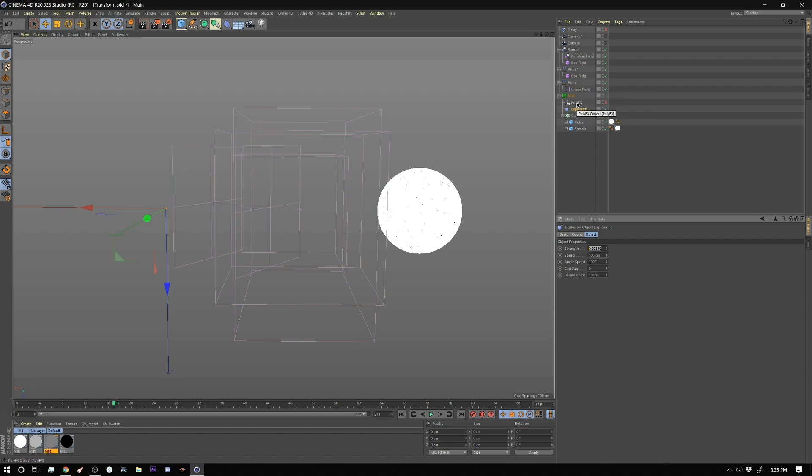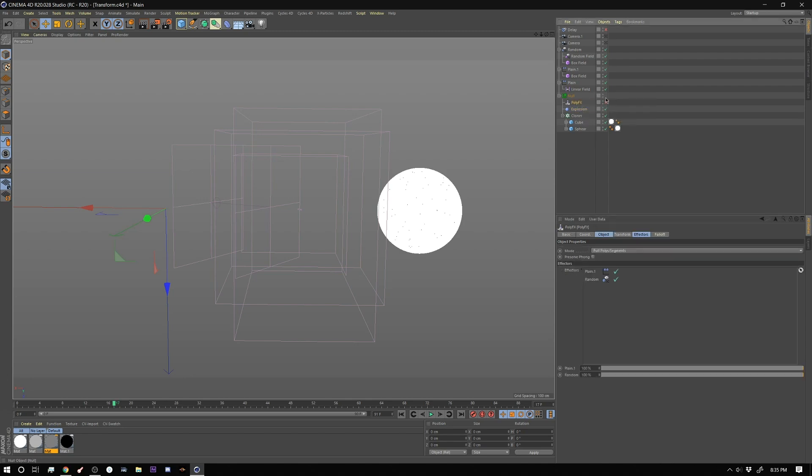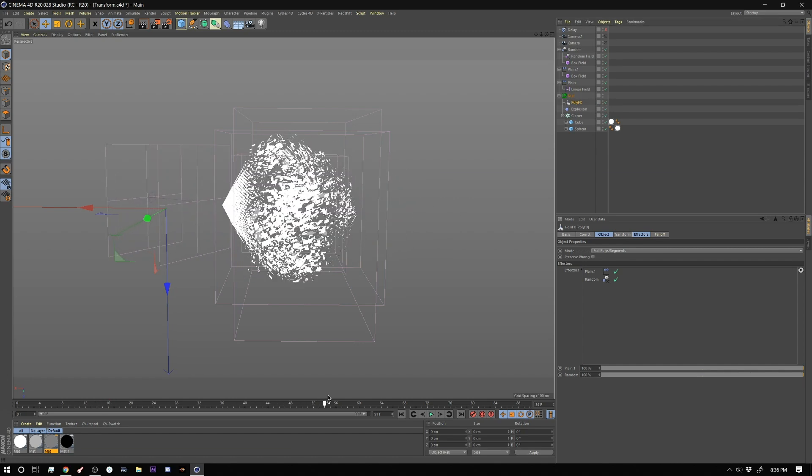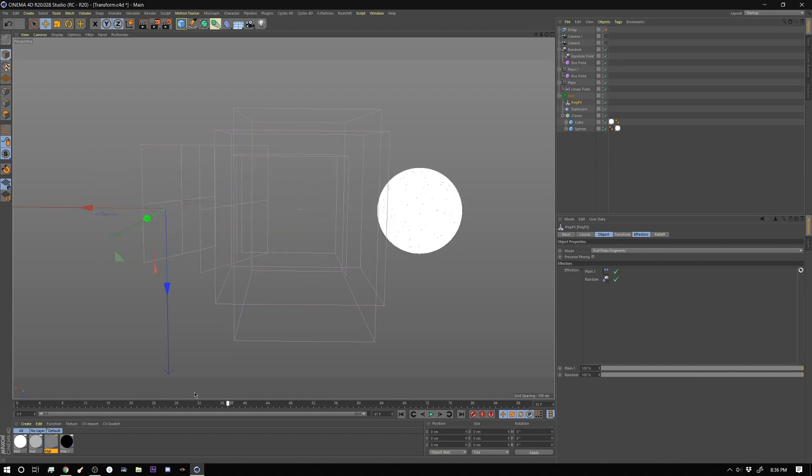So I have this set to strength of 0.001. That's it. There is no other settings for it. Next we have a poly effects and the poly effects here I have it set to mode of full polys and segments and then in the effectors I have a plane effector and a random effector. I'll show you what those do now.